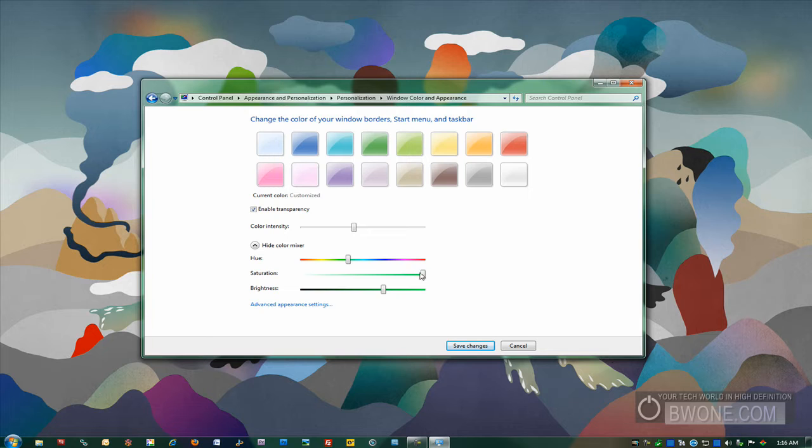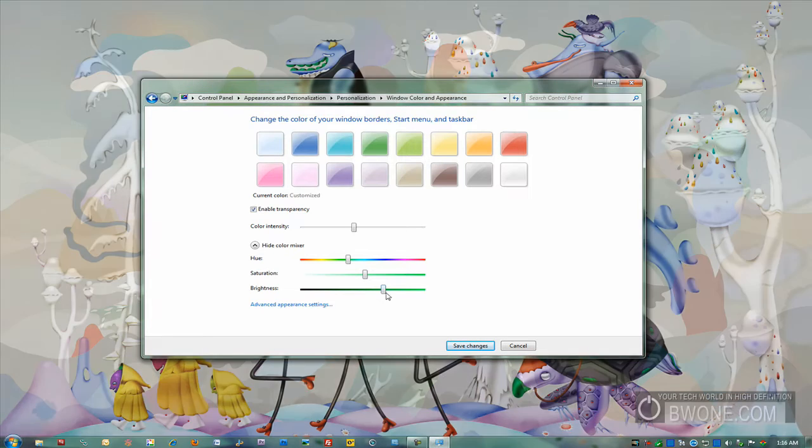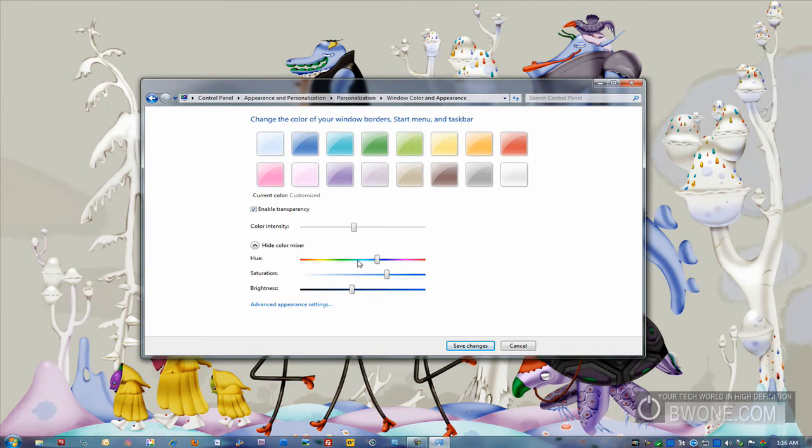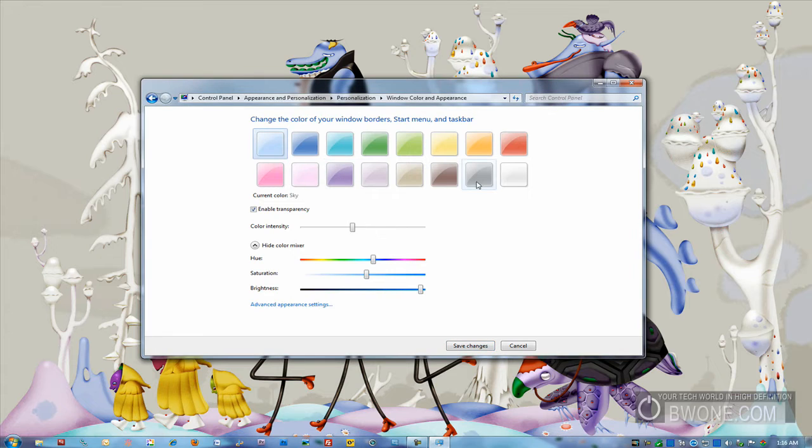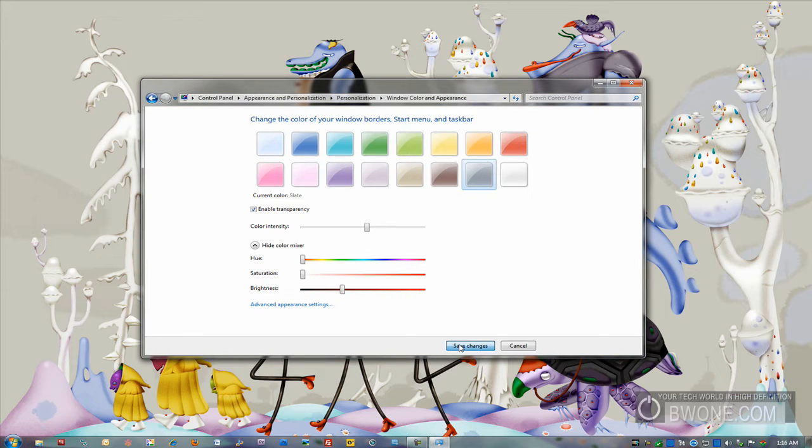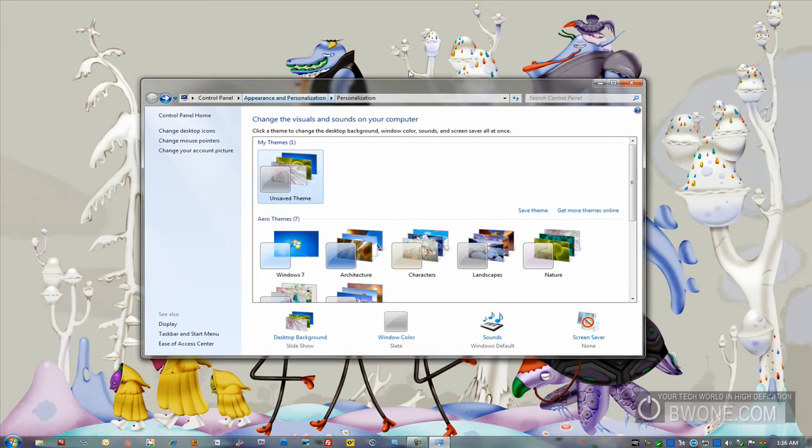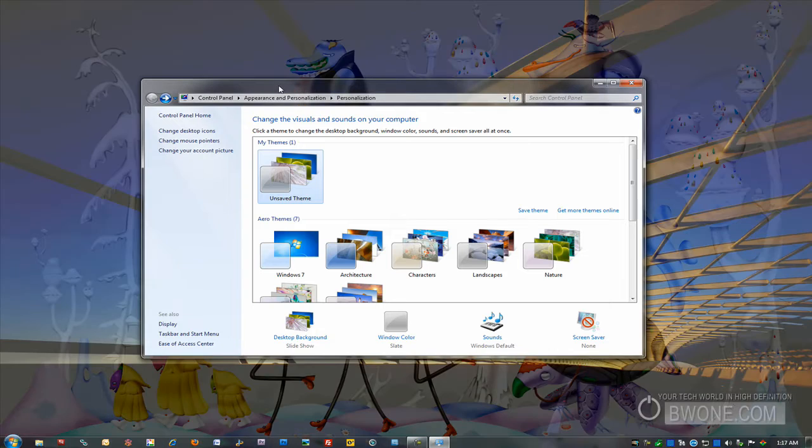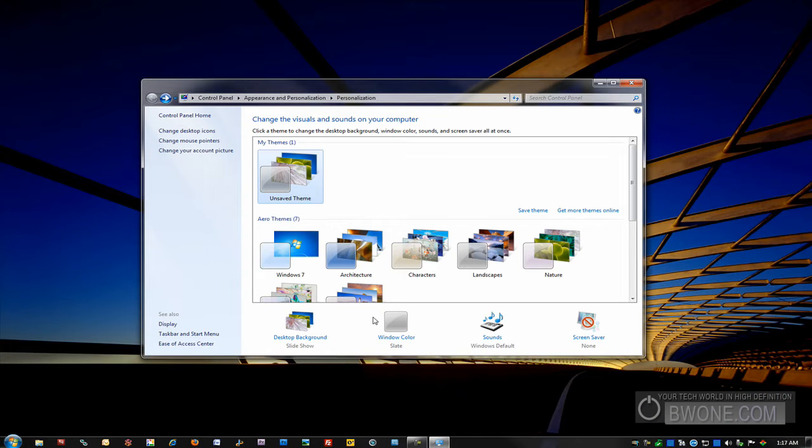And you can hit this color mixer. This allows you to sort of mix and match your colors as you want to, to kind of create your own funky color there. That is pretty cool. I'll just do Slate for now. I'm going to click Save Changes. And now you can see there it's already saved in the background there.